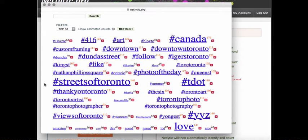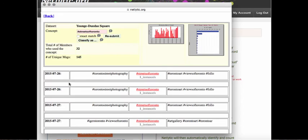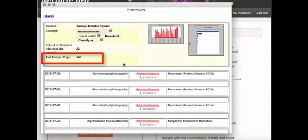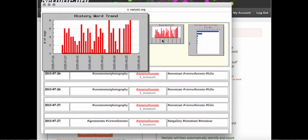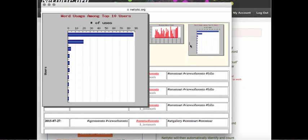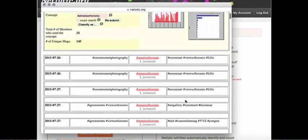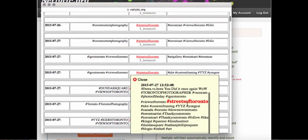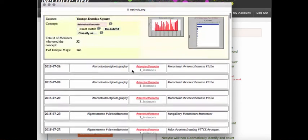You can explore individual words by clicking on them. For instance, let's click on Streets of Toronto. A new screen will pop up and highlight specific information such as the number of members in the conversation who are using the word, the number of unique messages occurring, the history of the word trend, and a chart illustrating the number of uses among the top 10 users or participants. Scrolling down, you will be able to view each message in which the word occurs. If you click on the word shown in red, message details will be displayed, which include the date and time of the posting as well as the message content. You can click back at any time to return to the word cloud.